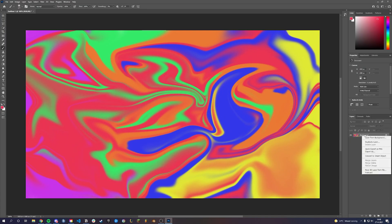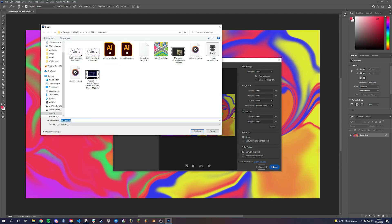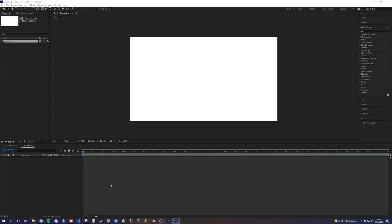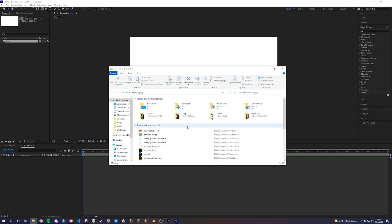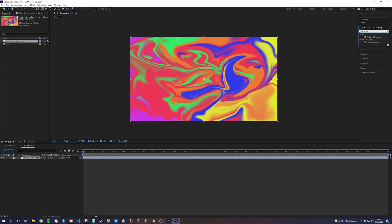Export your layer as PNG and open up After Effects. Add your PNG in After Effects. Add the Turbulent Displacement effect.